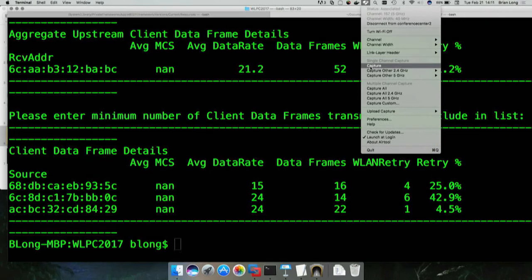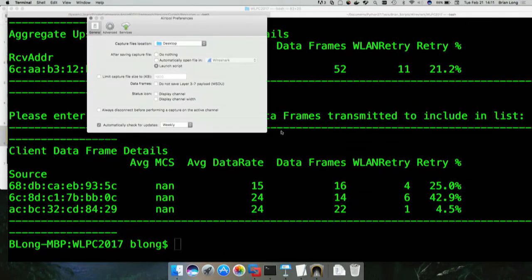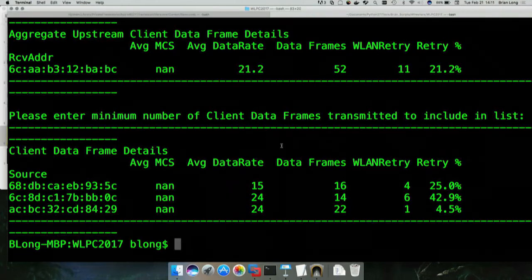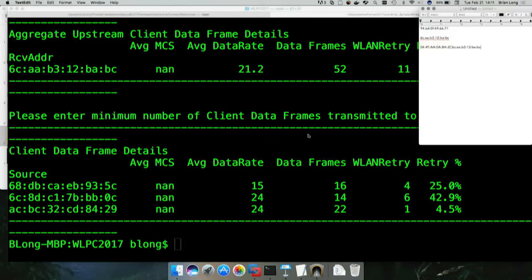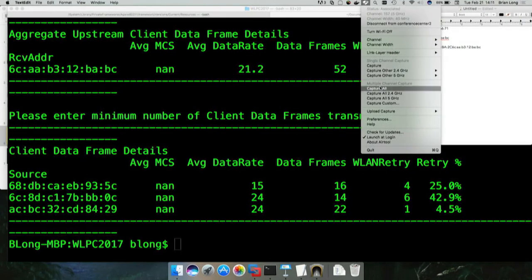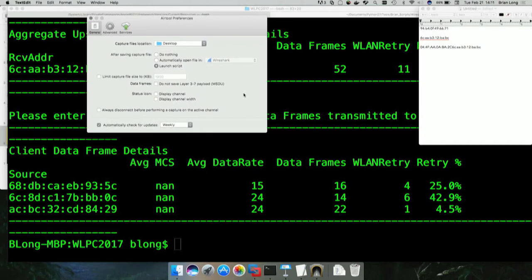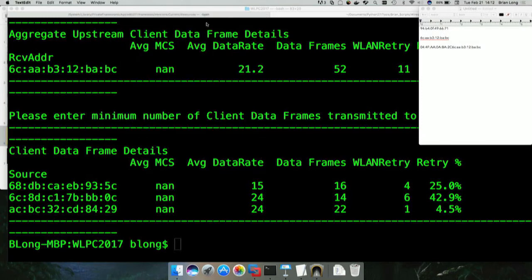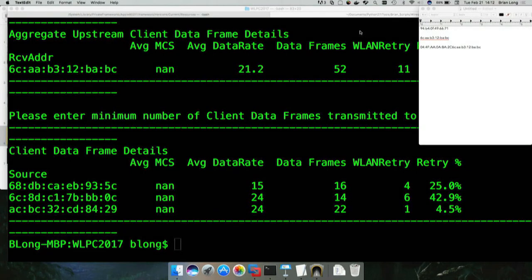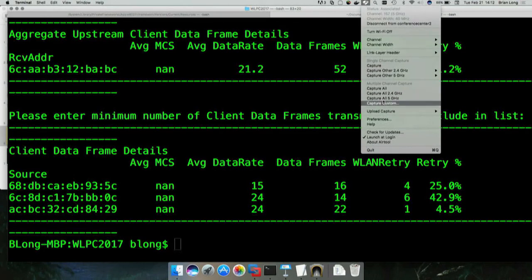What we're going to do is I'm going to go ahead and turn on, actually first, in your preferences now for Airtool. In your preferences now for Airtool, I know it's very hard to see. By default, it usually opens with Wireshark. You now have the ability to say launch a script. You can basically, when you're finished capturing, it's going to do exactly that, launch a script. So let's go ahead and capture some data.